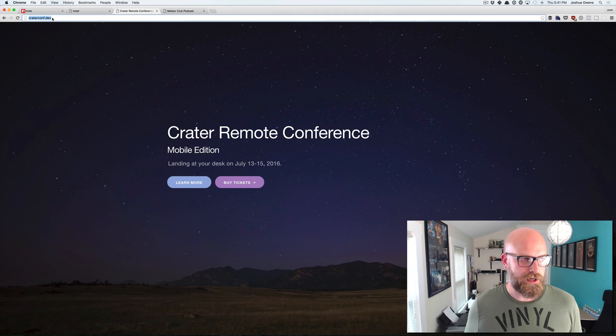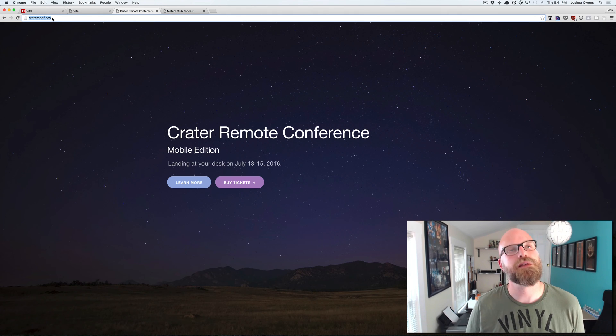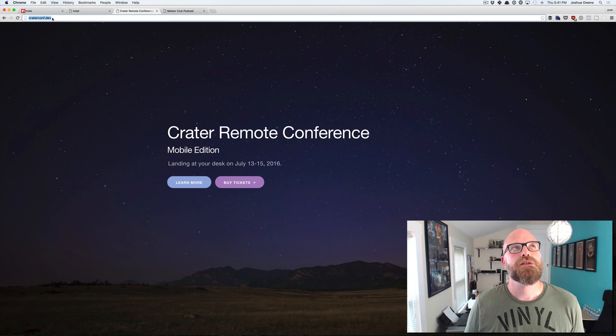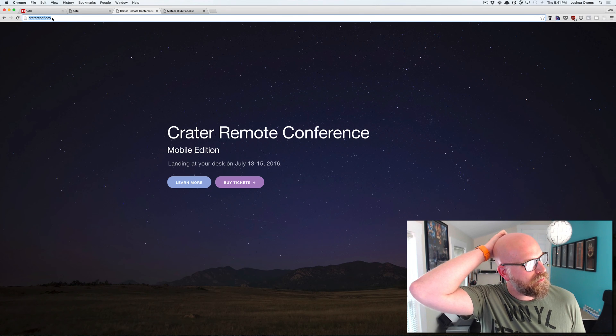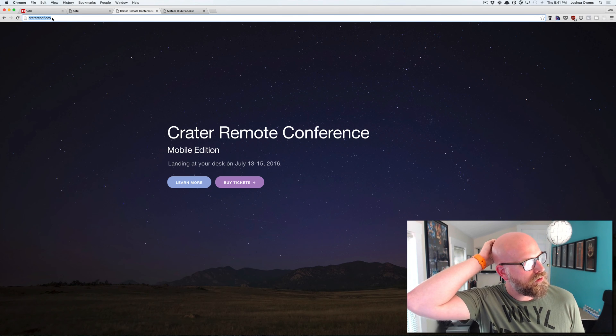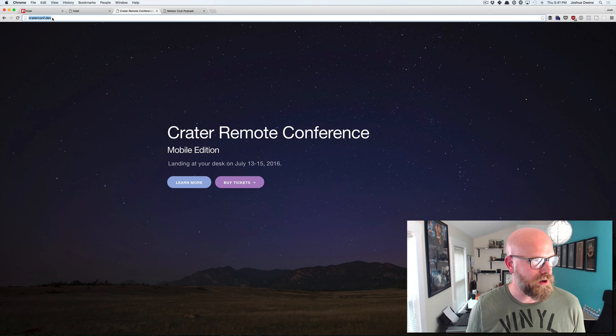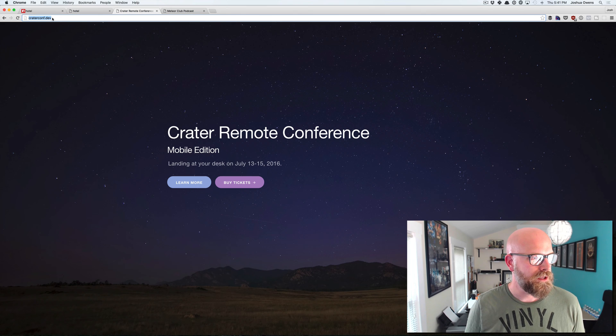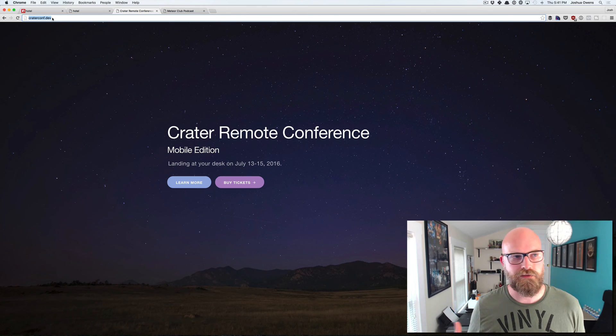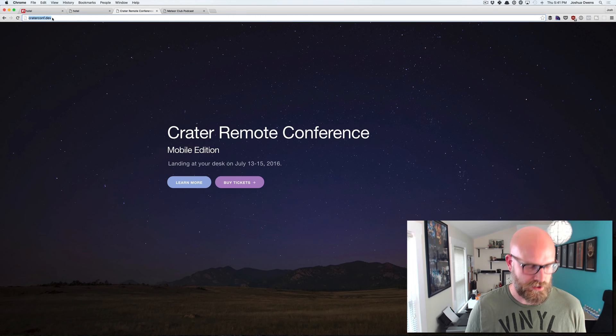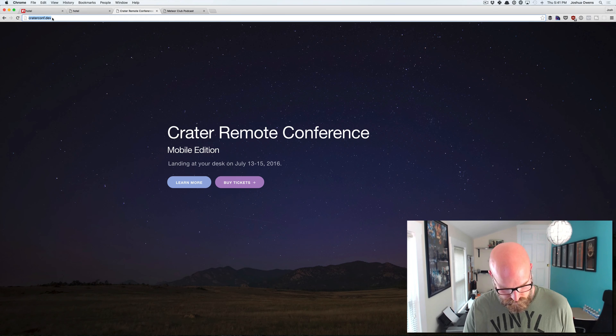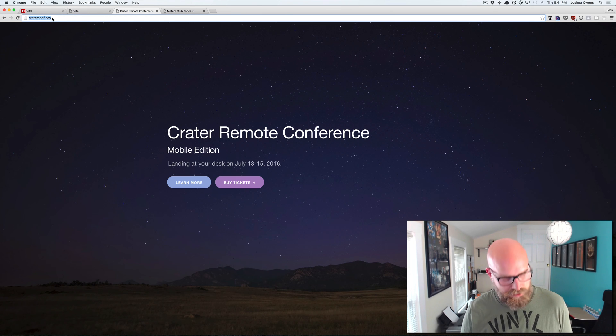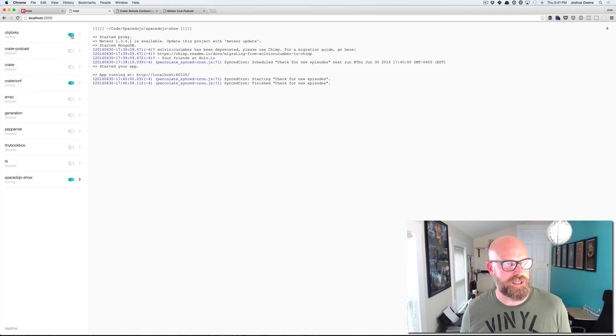The other great part is you can go to, let's see. So in particular, when doing like mobile development, using Cordova, using location services, you have to have SSL turned on. So let's try that. So I've got this city forks app we can start up.